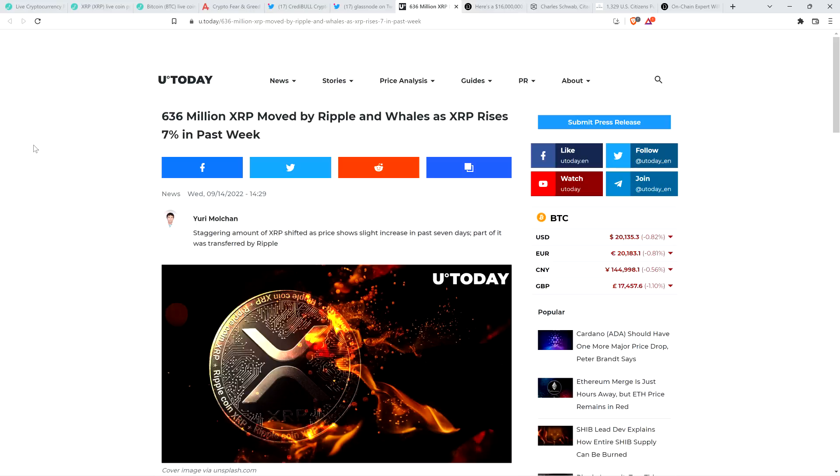This is Matt on the Moon Lambeau channel. 636 million XRP moved by Ripple and Whales. That's the topic discussed in this article from crypto media outlet U.Today. I'm not even going to read this article because it's too same-sy compared to articles of this type that we just keep seeing.